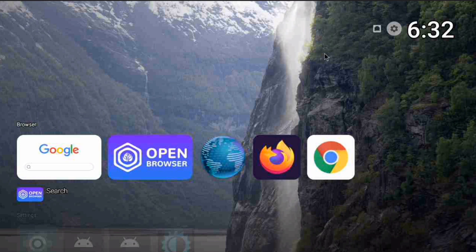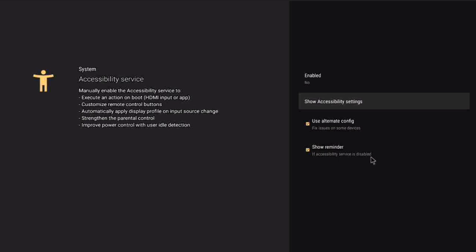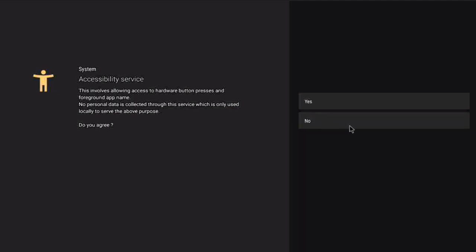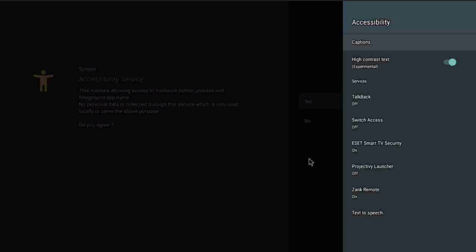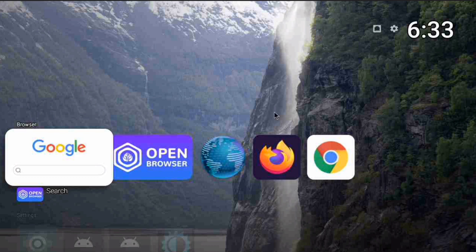This is the Project V launcher screen right here. If I click up here at the top, we do have accessibility service right here — this is one of the ways you can find accessibility. You can disable or enable it right here. I agree to everything and click on it.